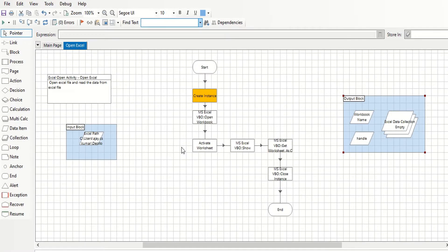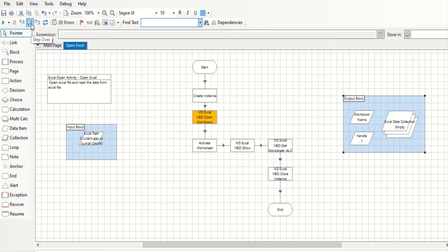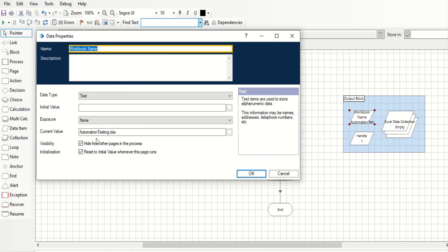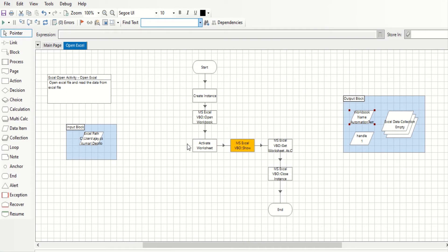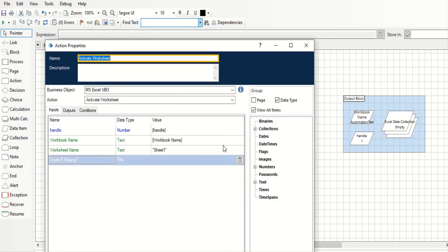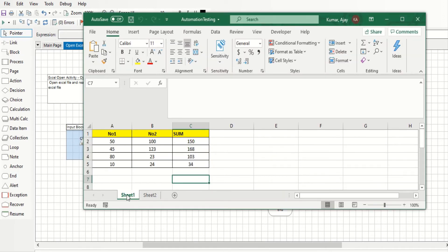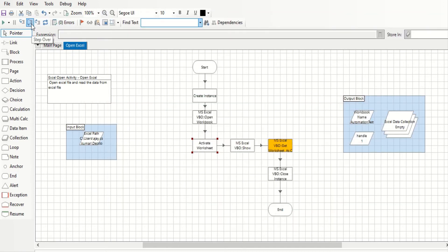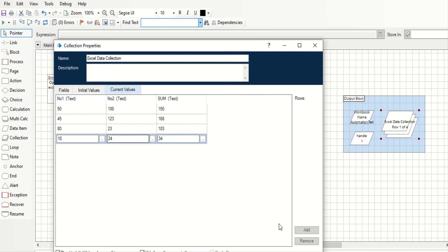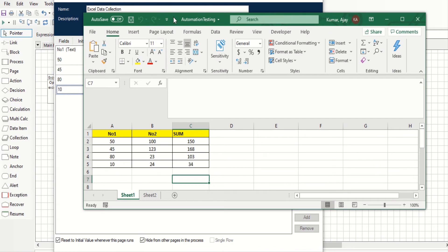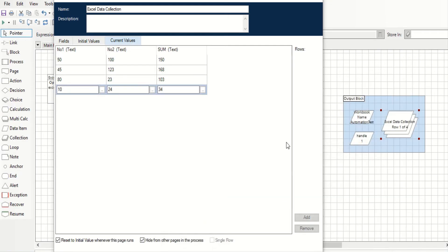Running step by step: first, Create Instance — you can see the handle number is created as 1. Next, Open Workbook — the workbook name is displayed in the workbook name data item. Then Activate Worksheet runs and automatically activates Sheet 1 as we specified. Now Get Worksheet as Collection reads the data from the Excel sheet and stores it in the collection.